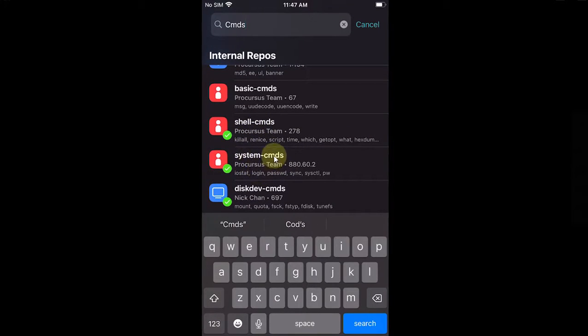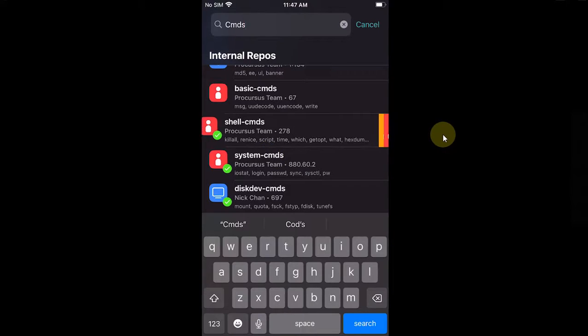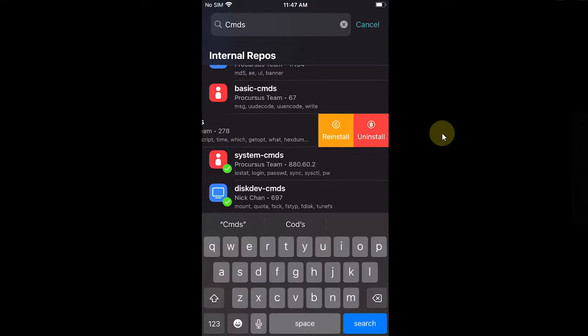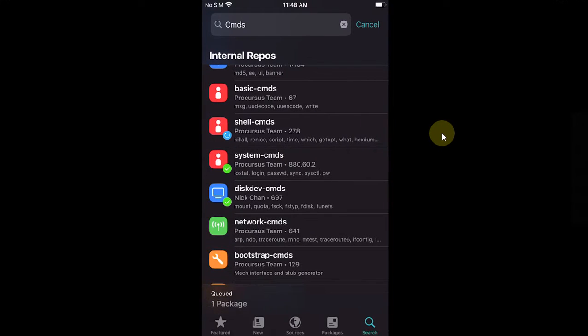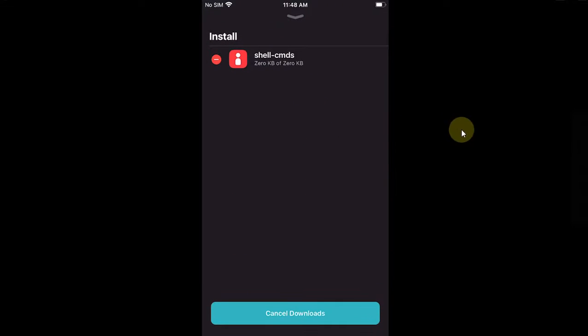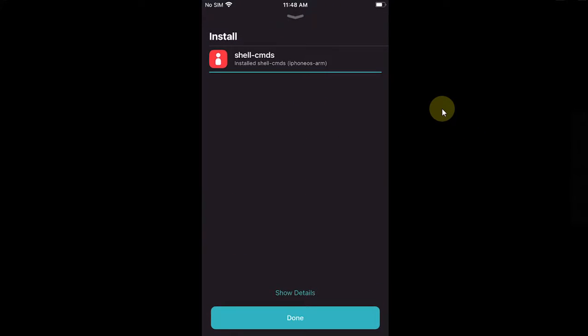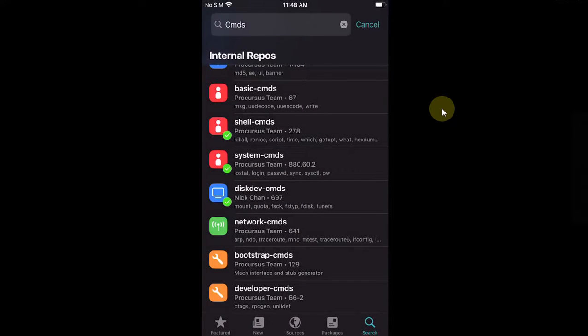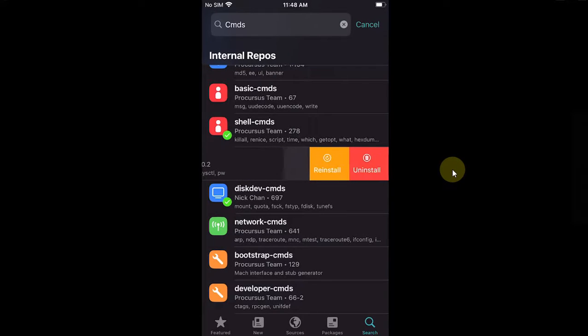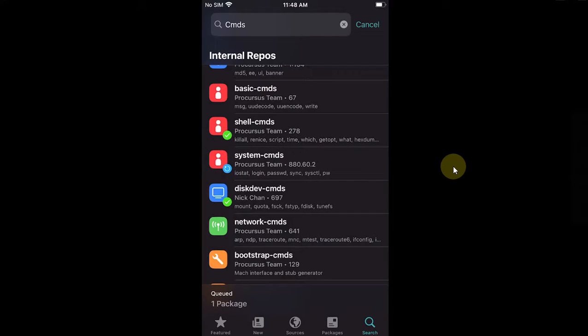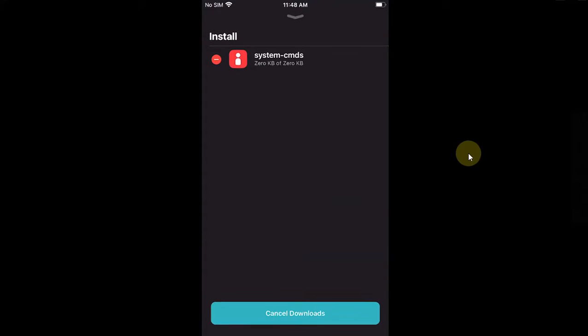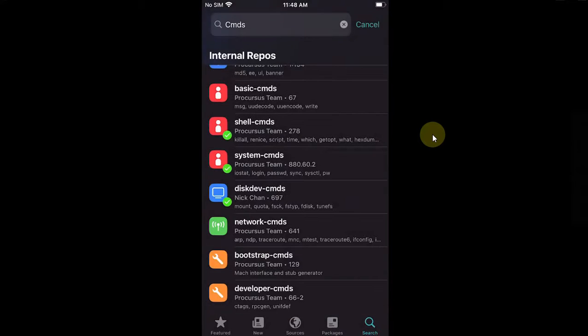Now just slide from here and reinstall Shell Commands. Confirm, done. And now again go to System Commands, slide and reinstall it. One package, confirm, done.